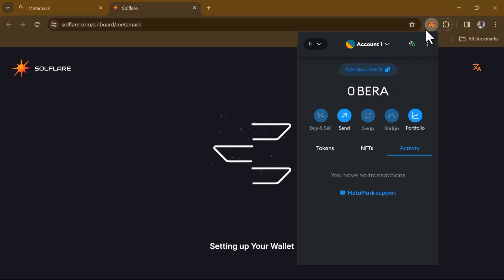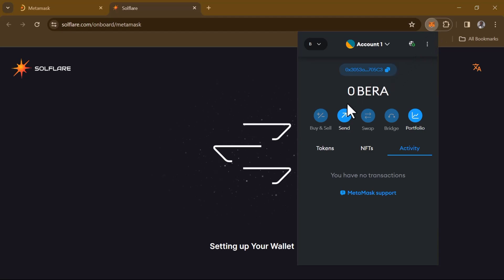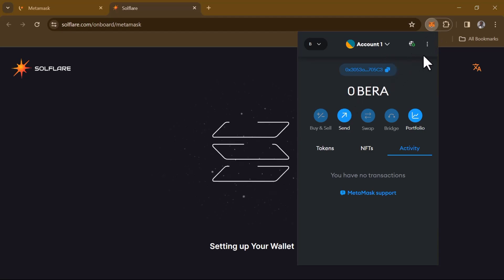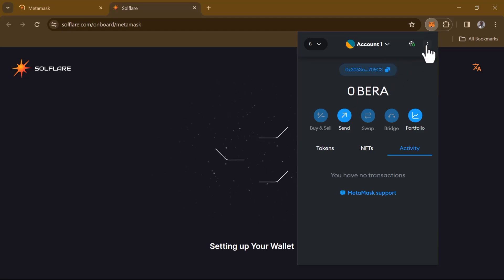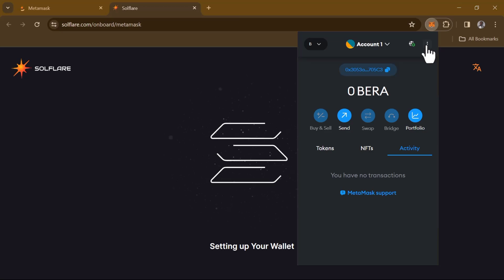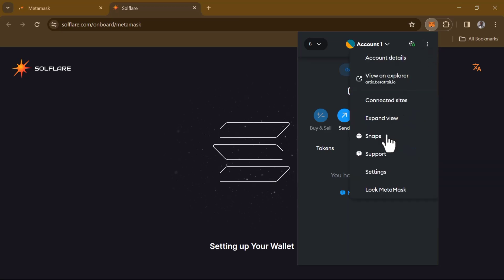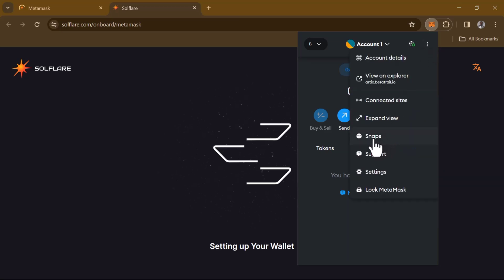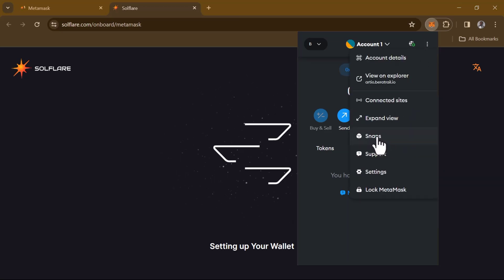Your next step is to click on the three-dotted icon at the top right on the extension. Click on this and scroll till you find the Snaps.